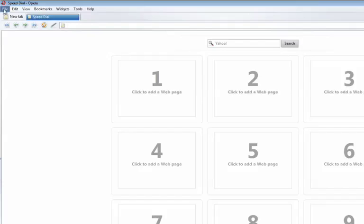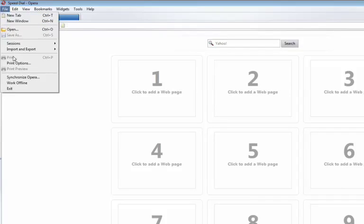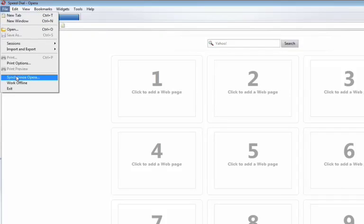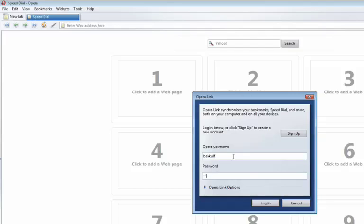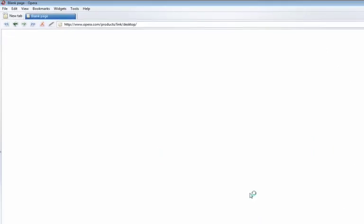To log in, go to File, Synchronize Opera, and enter your Opera username and password. If you don't have a username, click the Sign Up button.